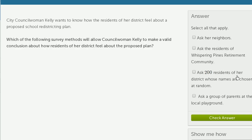What about asking 200 residents of her district whose names are chosen at random? That seems reasonable. There's no obvious way you'd oversample in one direction or another. It's most likely to give a reasonably representative sample, and 200 is a fairly large sample size. The key question is what random process is used to get these names, but this option does seem reasonable.